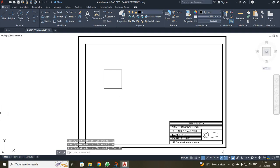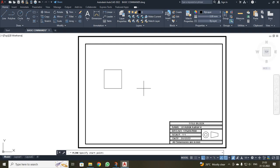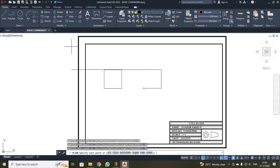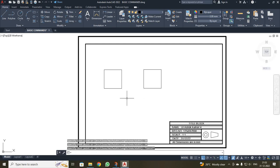Similarly, I am going to do the same thing using the polyline command. When I click polyline, I just made my first click and moved in the X direction 50, Y direction 50. Similarly, once again X direction 50 and Y direction 50. Now I have created two squares — one drawn with the line command and another with the polyline command.